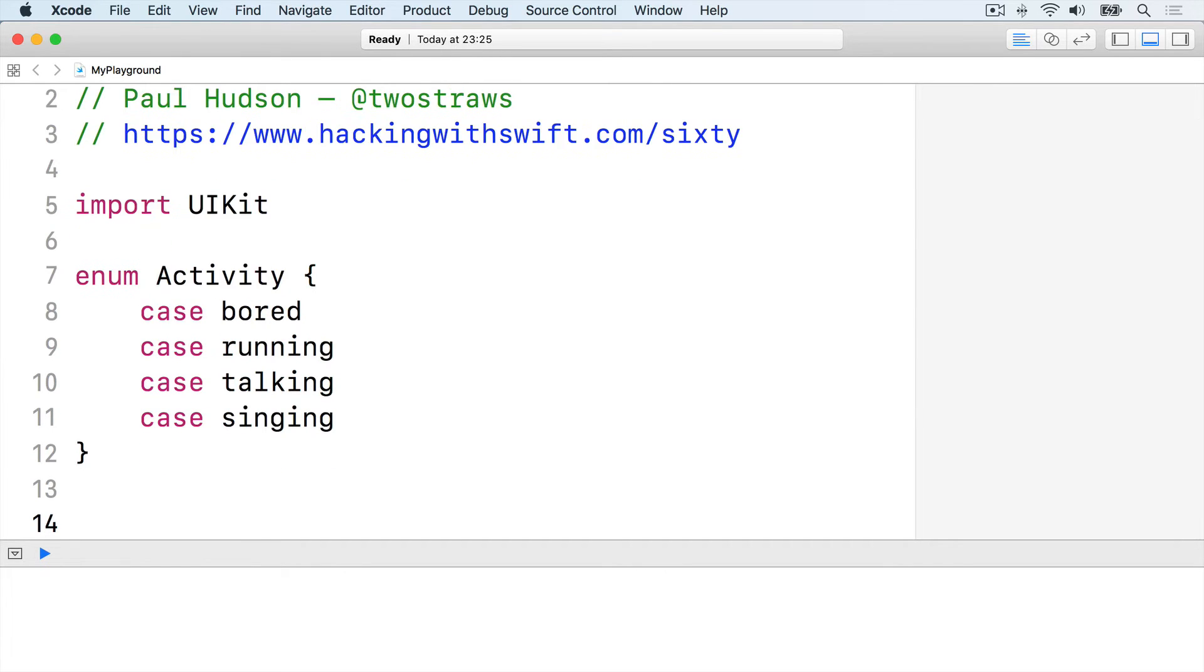That lets us say that someone is talking but we don't know what they're talking about. Or we can know that someone is running but we don't know where they're running to.